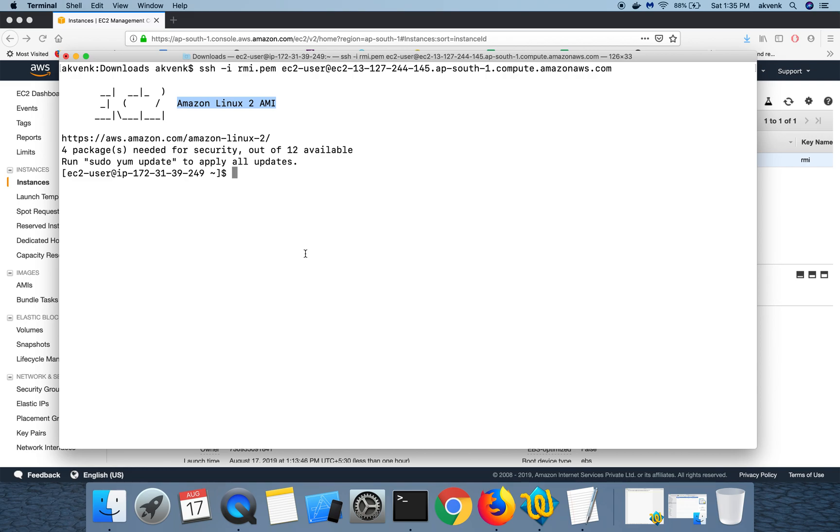In the next part, let's install all the updates in the EC2 instance so that we get the latest software and also install the LAMP stack.